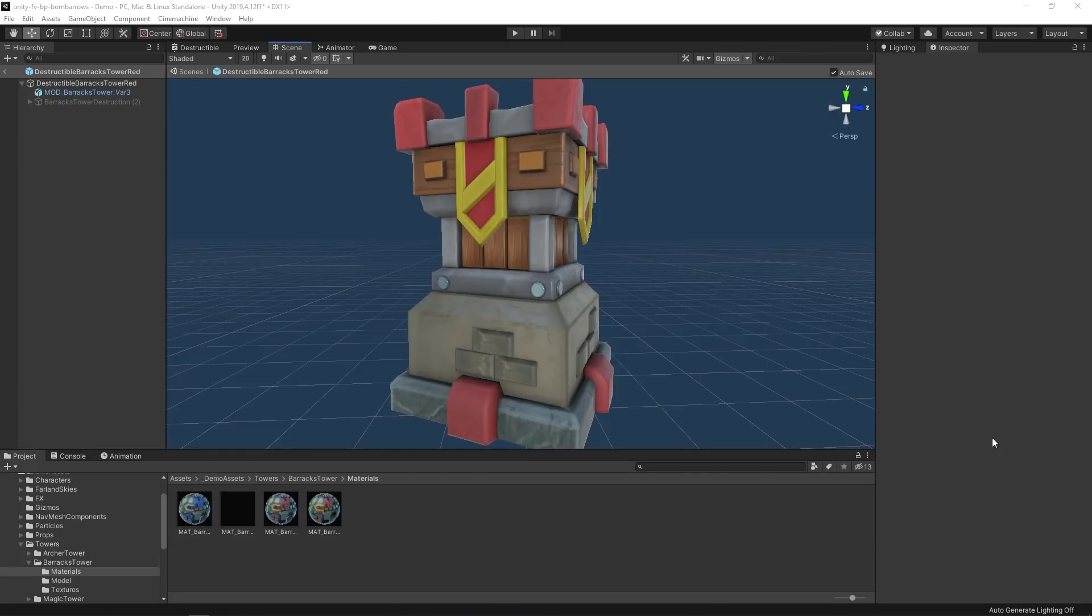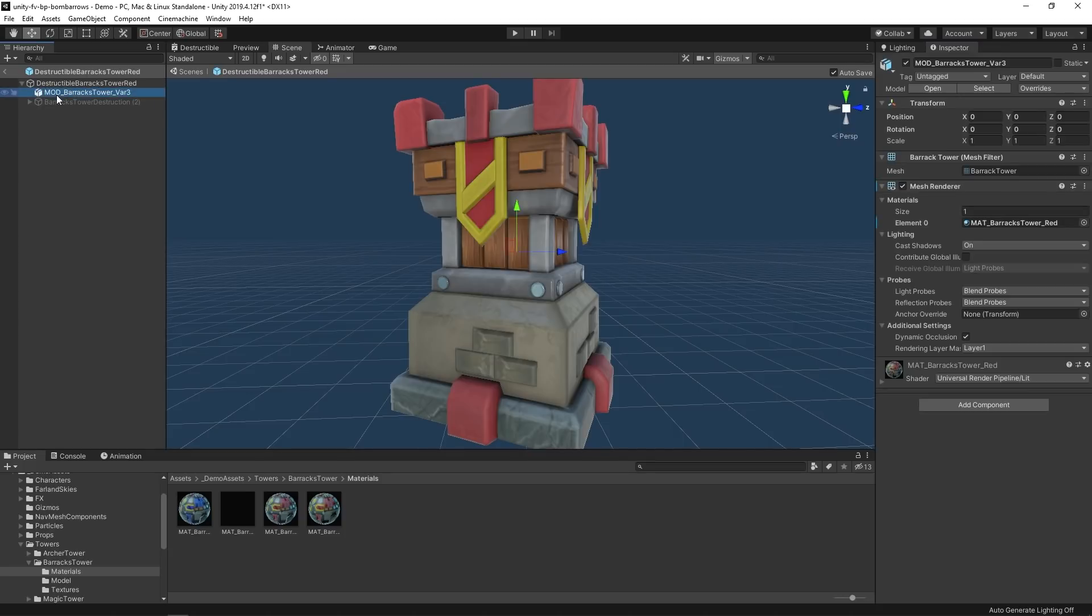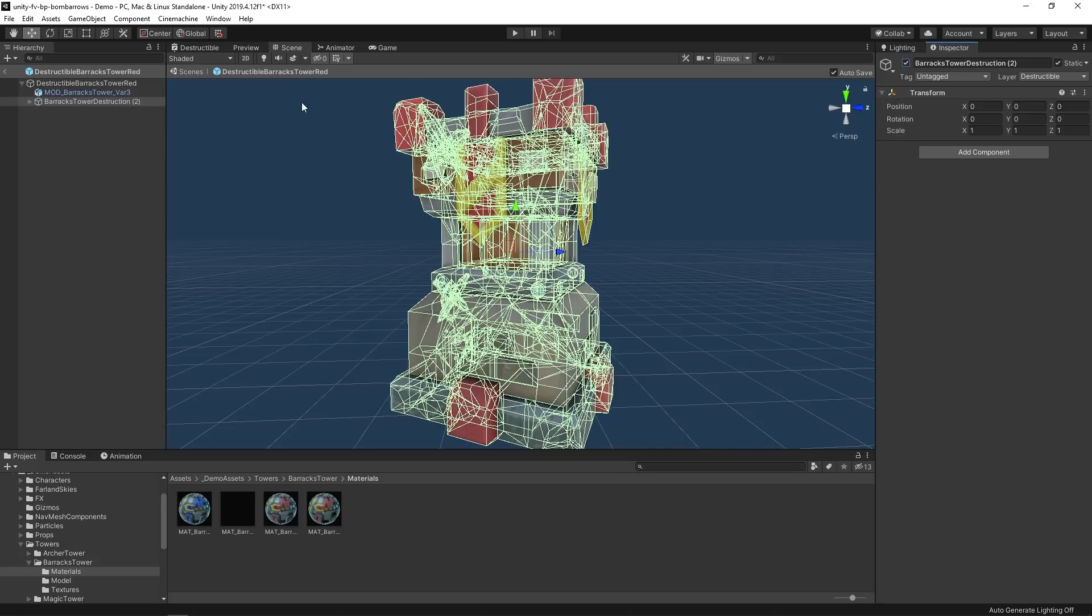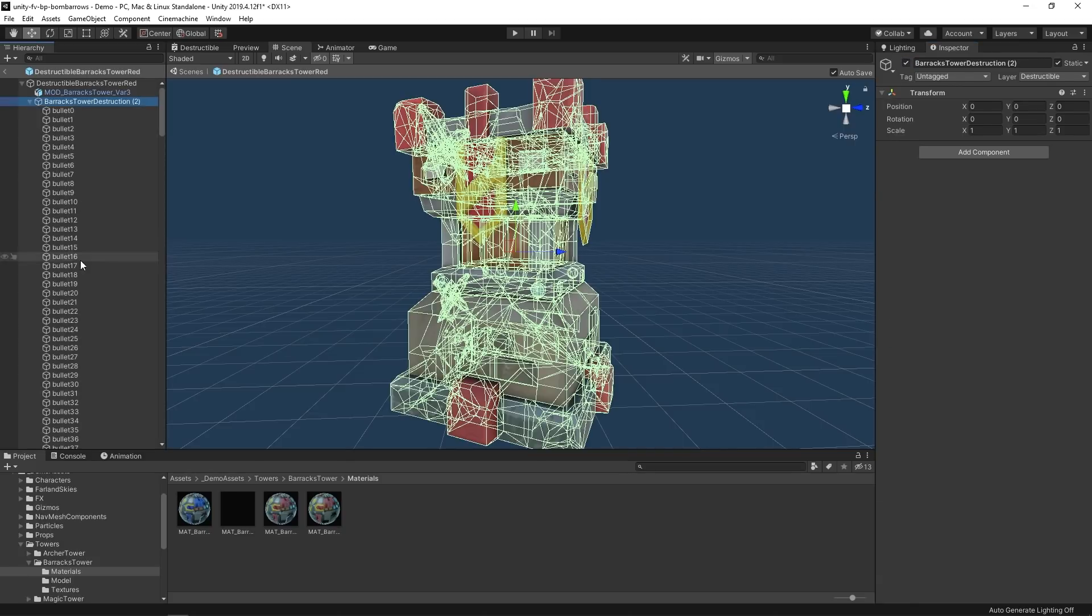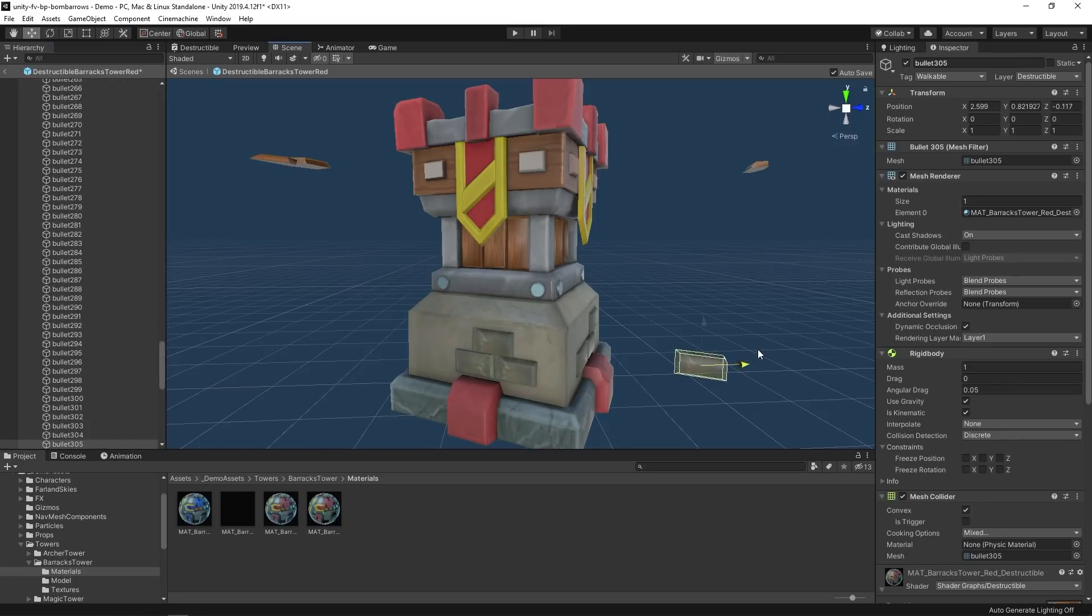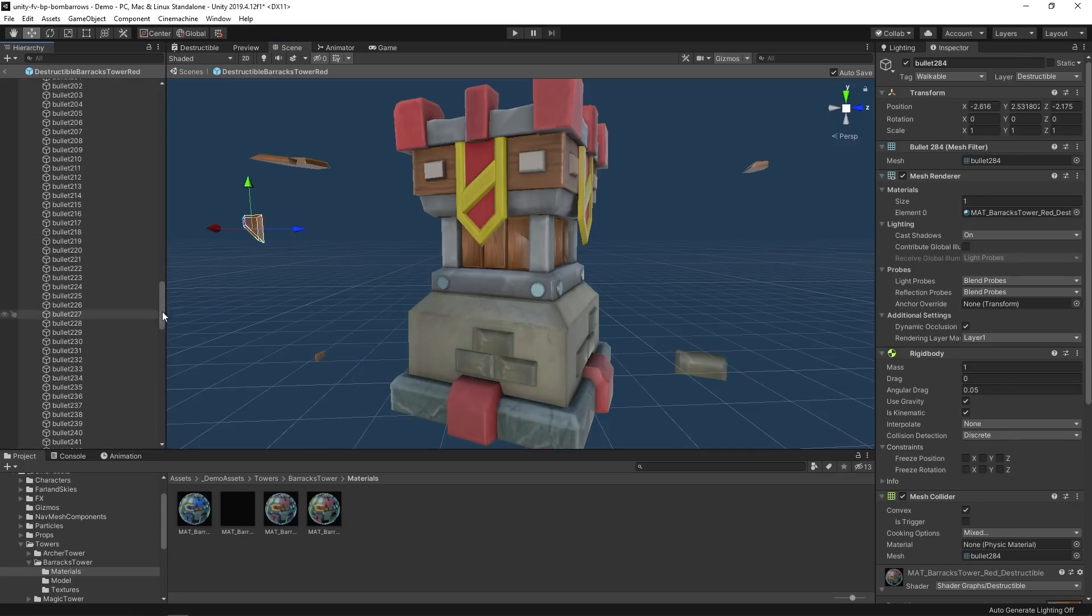To break the tower into pieces, we use three game objects: a parent and two children. The first child has a single mesh representing the whole tower. The second one is disabled by default and has many child objects. Each child corresponds to a single mesh, which is a piece of the broken tower. The idea is to swap these two game objects when the explosion occurs.